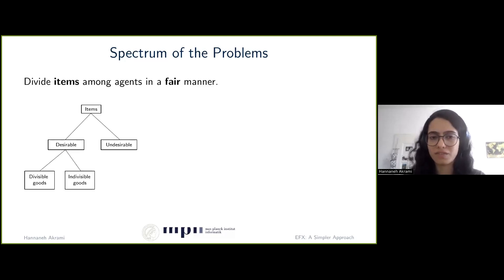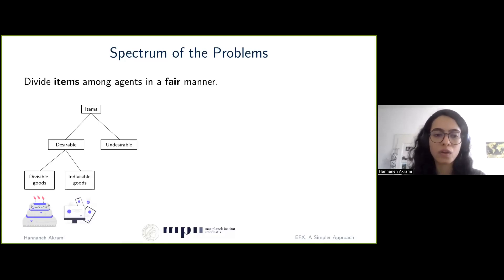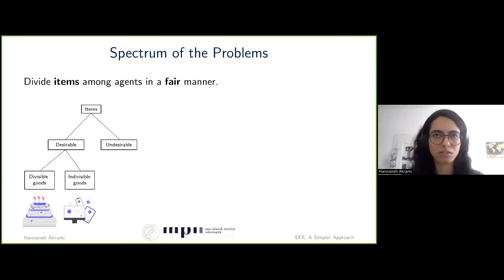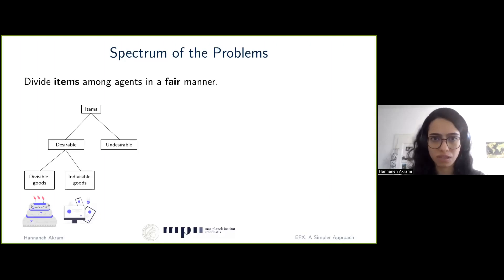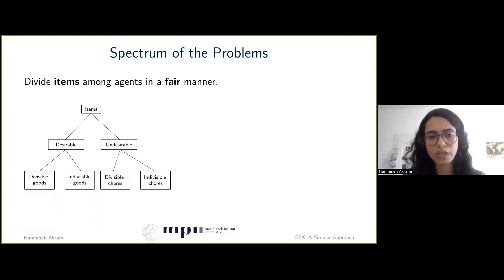Moreover, these items can be divisible or indivisible. For example, we can have divisible goods like a cake or money, or we can have indivisible goods like a set of electronics. We cannot simply break a laptop into half and give different pieces to different people. Each item as a whole must be allocated to one person. The same story holds for the case of undesirable items.